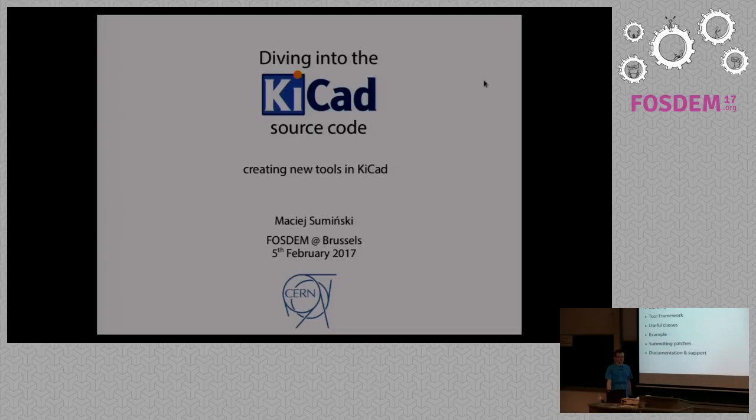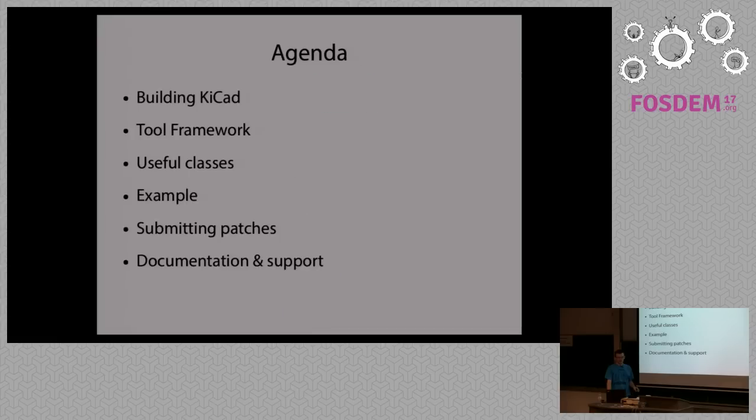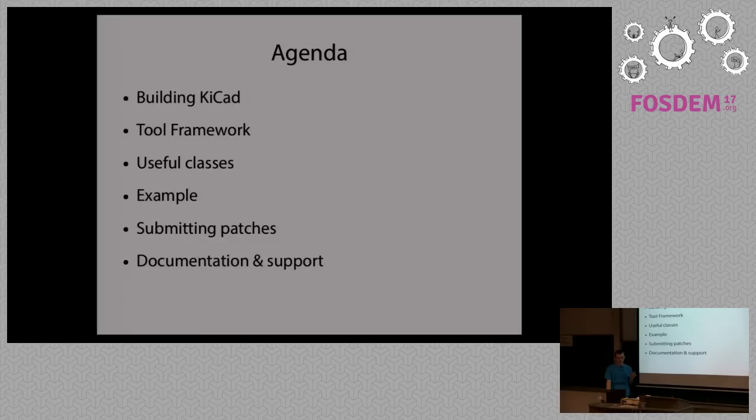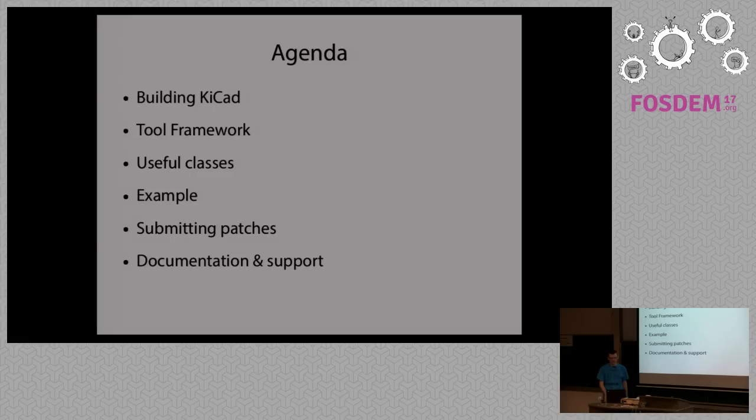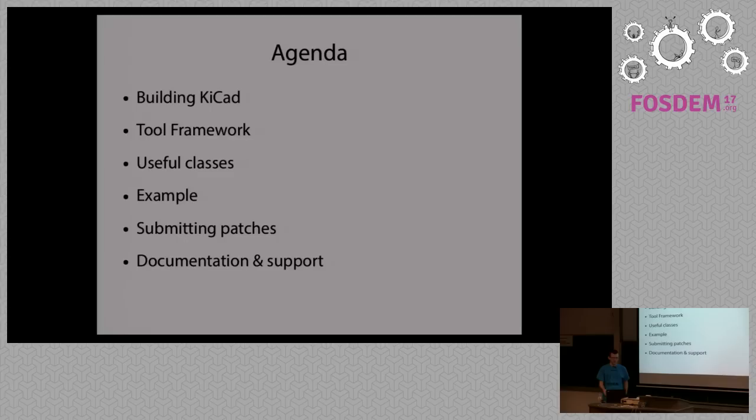So today I would like to tell you how it's done in KiCad, how easy is the interface for creating new tools. To start with, we need to know how to build KiCad. Then a few words about the tool framework, useful classes, a short example, information about submitting patches, and documentation and support.